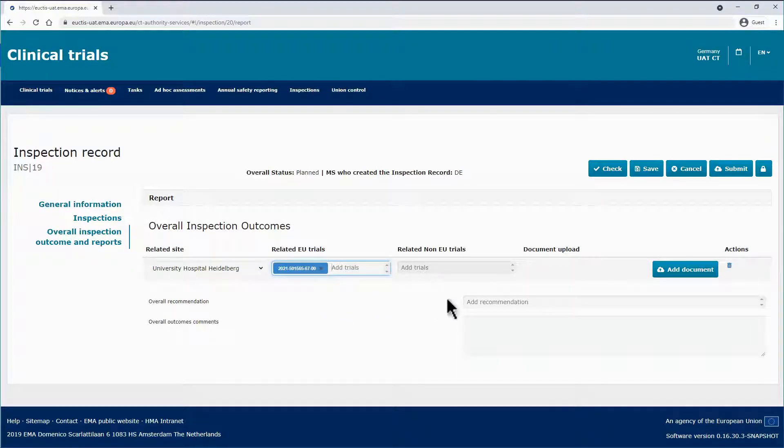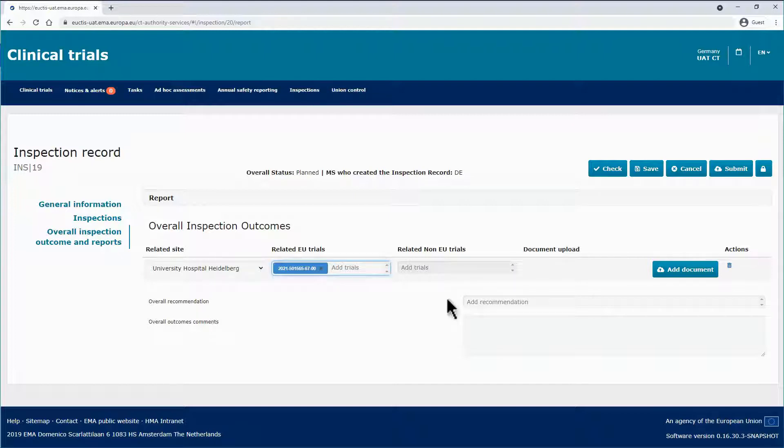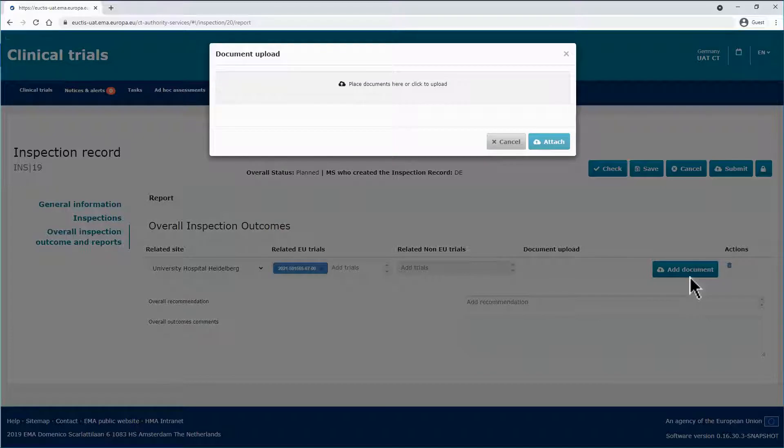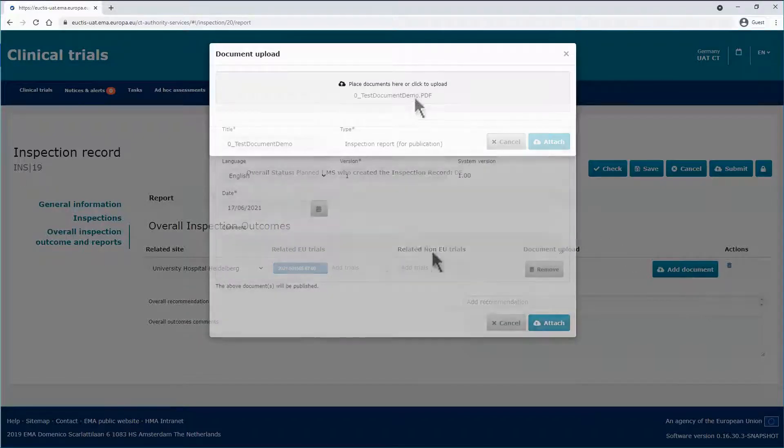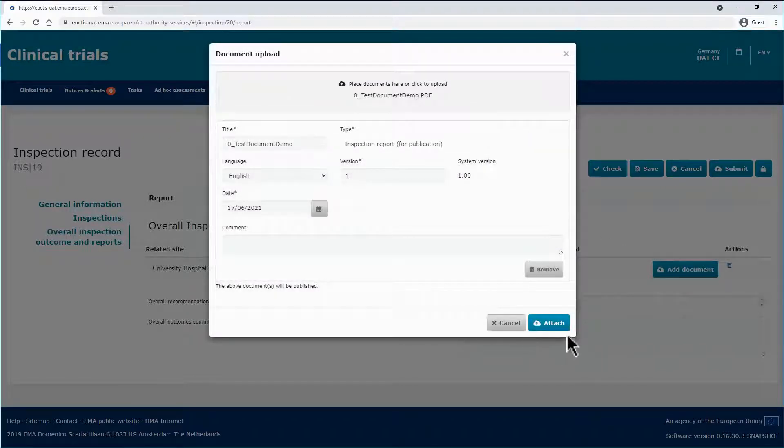The available values are retrieved from the information that has been populated in the Inspections section. Click on the Add Document button to upload any documents relevant to the outcome of the inspections.